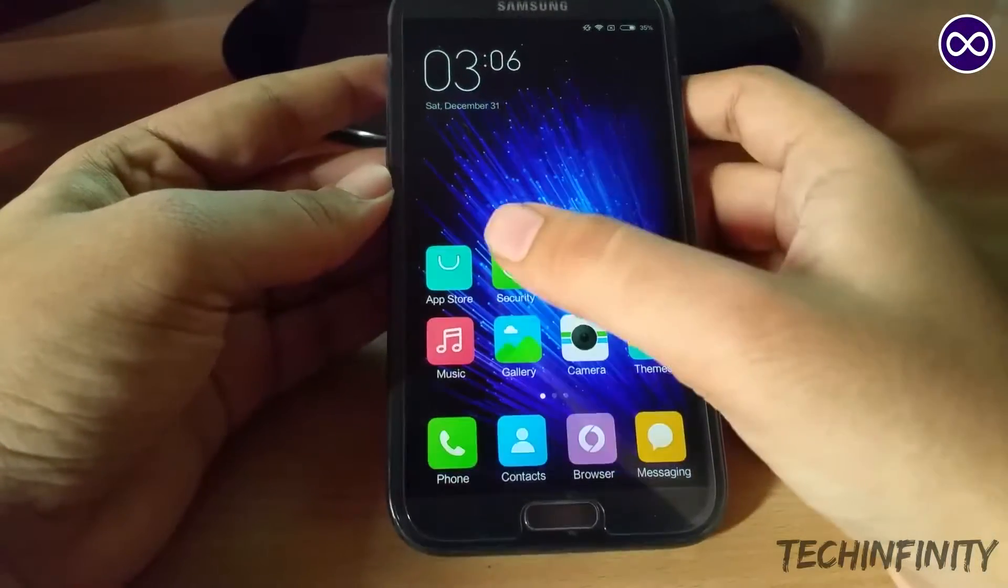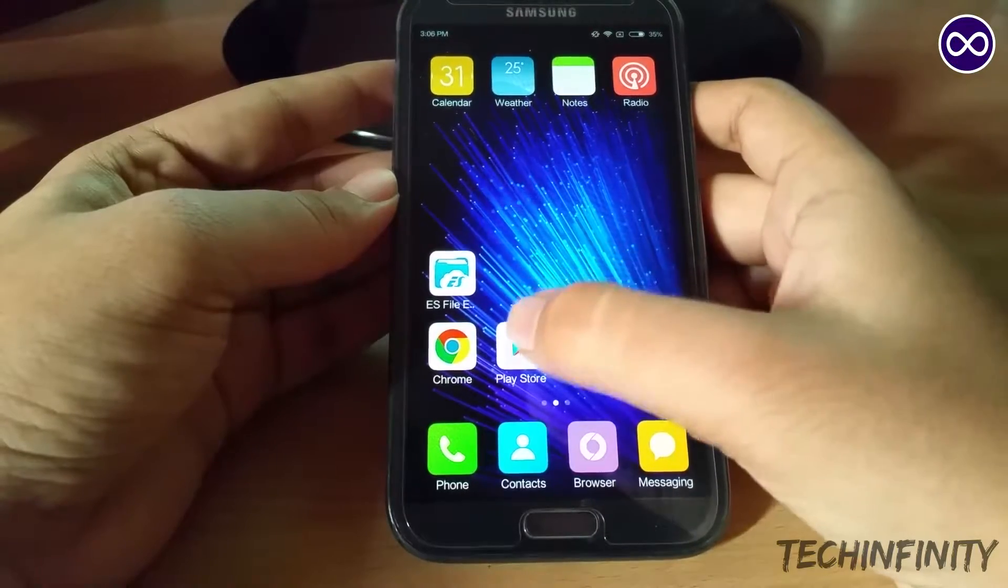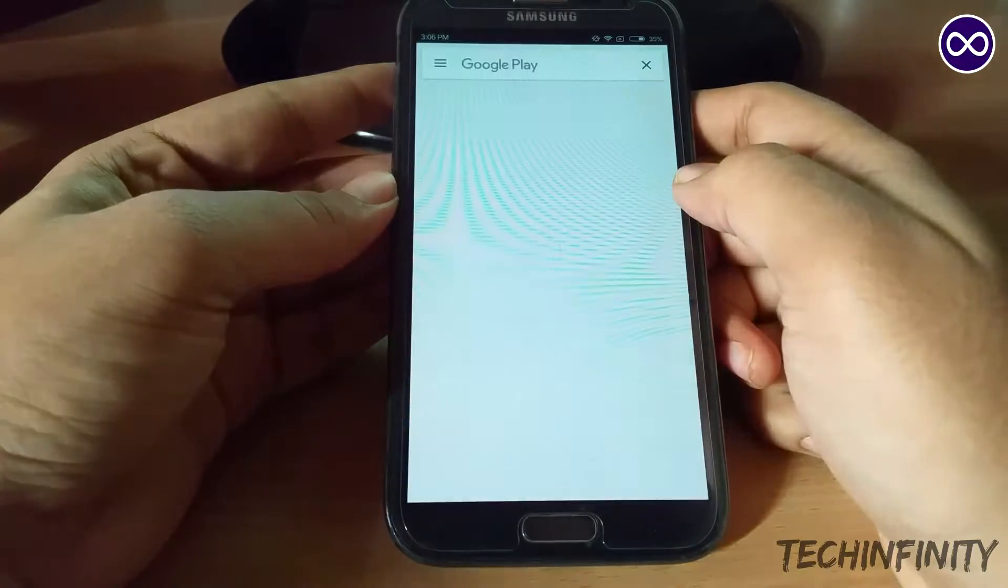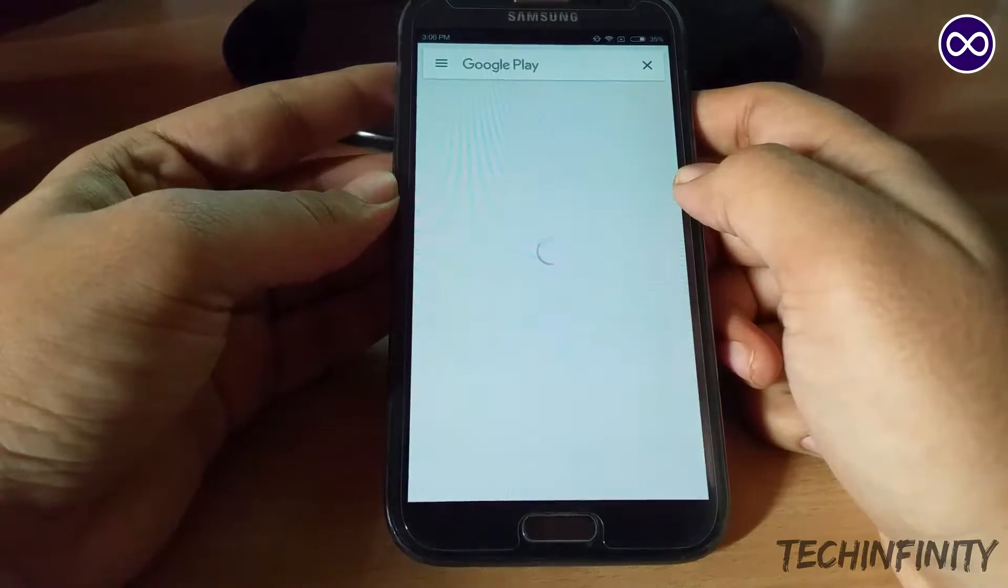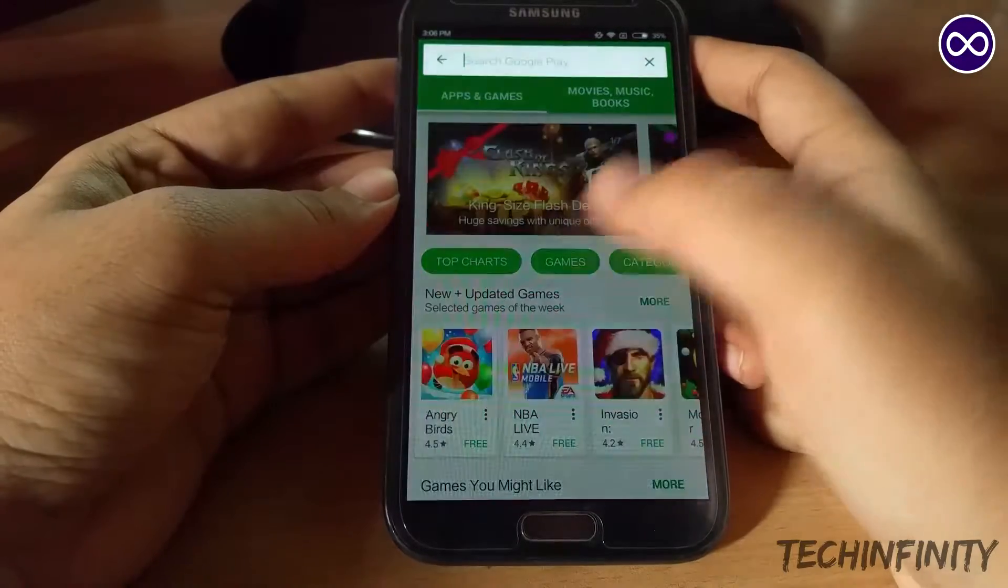Hello guys, this is TechInfinity and today I'm going to show you a simple way to find your saved Wi-Fi password on your Android device.